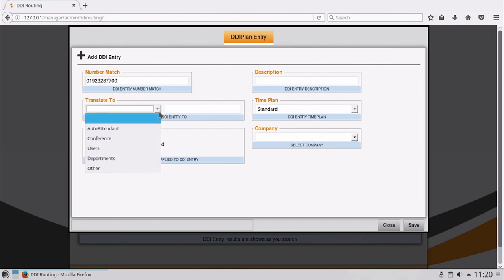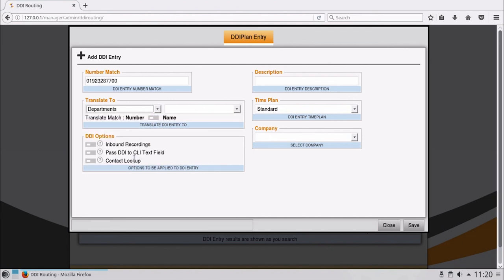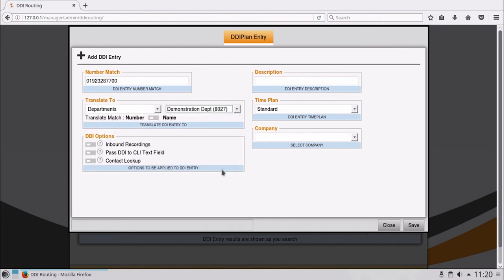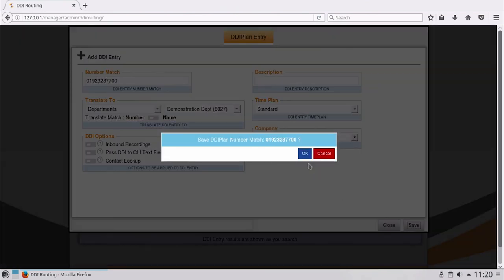Enter the number match. In the Translate To, select Department and then select our new Demonstration Department. When a call is made to the entered DDI, the Demonstration Department name will be displayed. The calls will ring the Demo group and overflow to reception if not answered, displaying the name Demonstration Department upon ring. This concludes our call routing video.